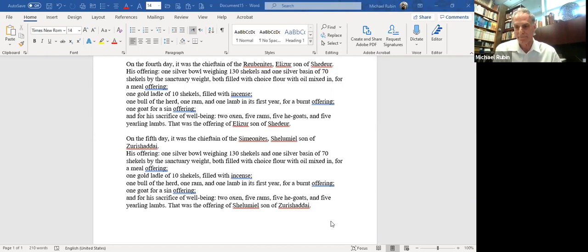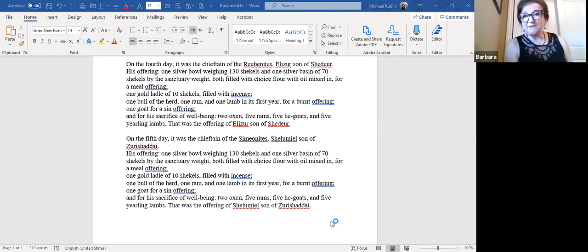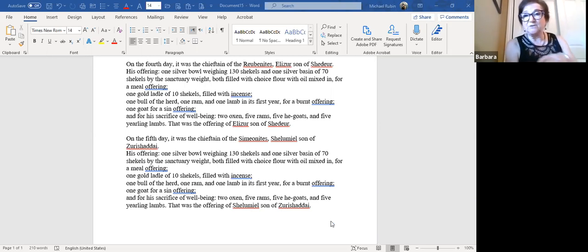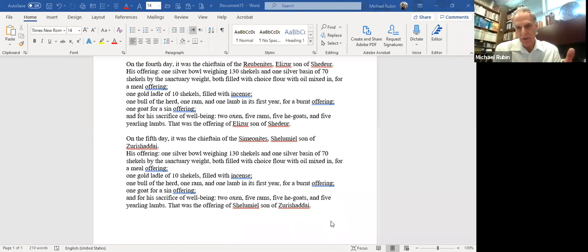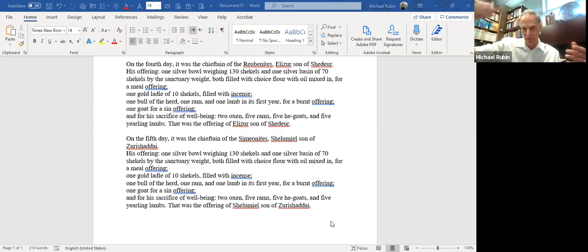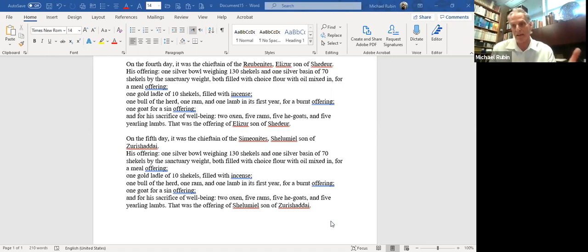Barbara: Could it be that they were trying to show an equality between all 12 tribes? They did their order in random to show nobody was first or second, and in terms of the gifts, nobody was better and nobody was worse, nobody was different. Teacher: Why couldn't we do that by just saying what the gift is? In any case we have to list the gifts in order — it says the first day, the second day. We know exactly who brought first. So all we do is maintain the order in a list of names and just have the gift that everyone brought.